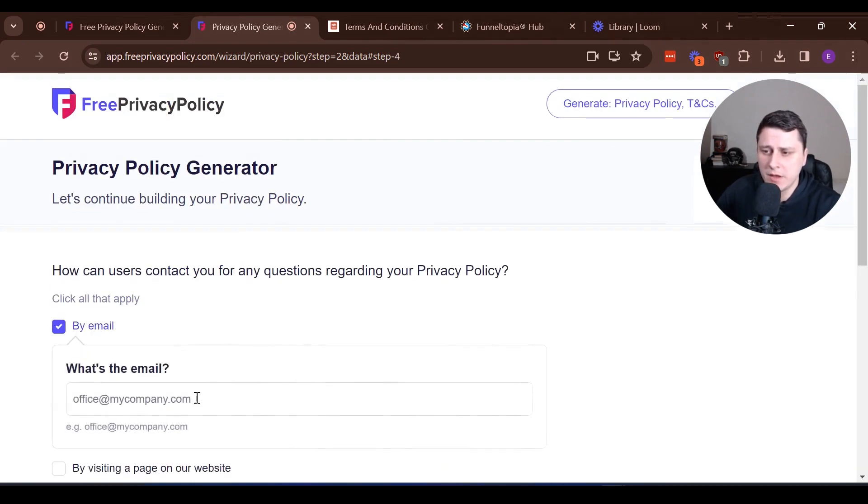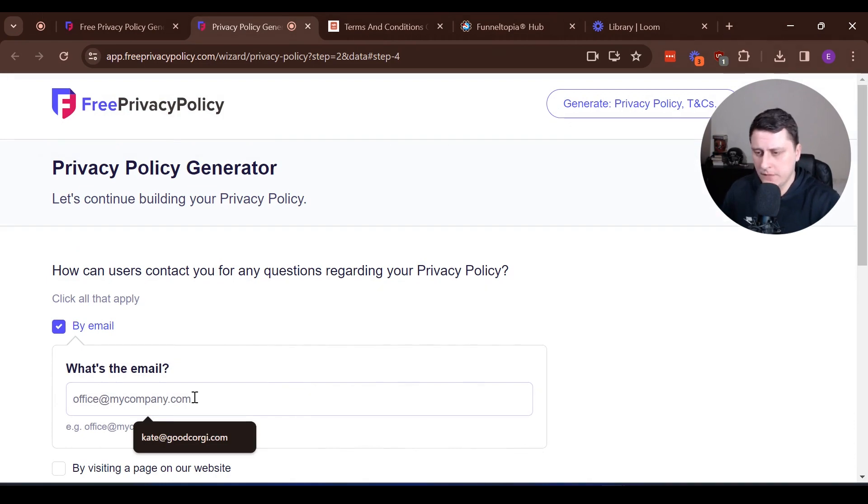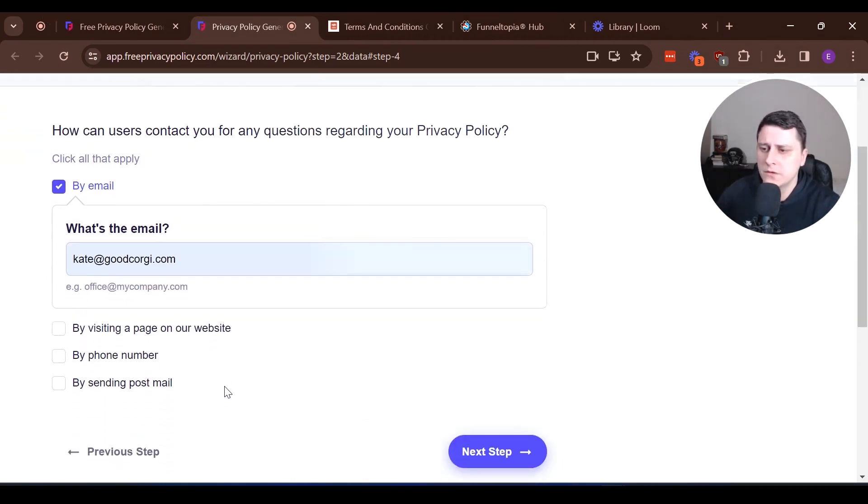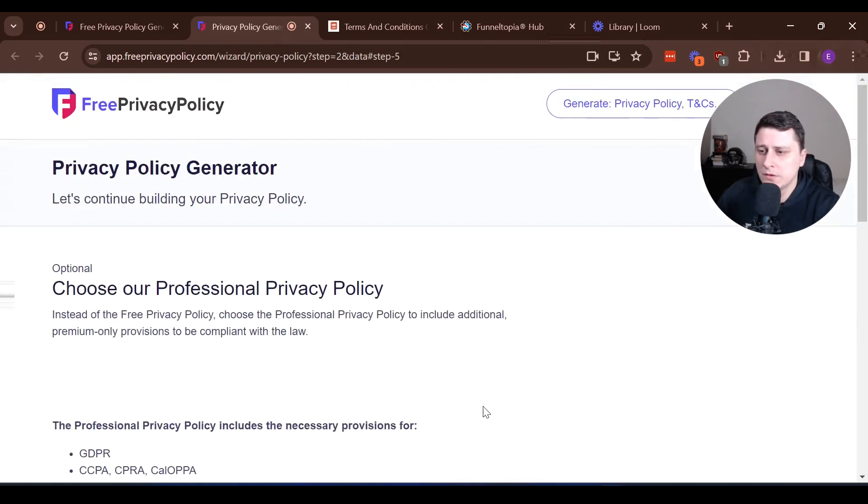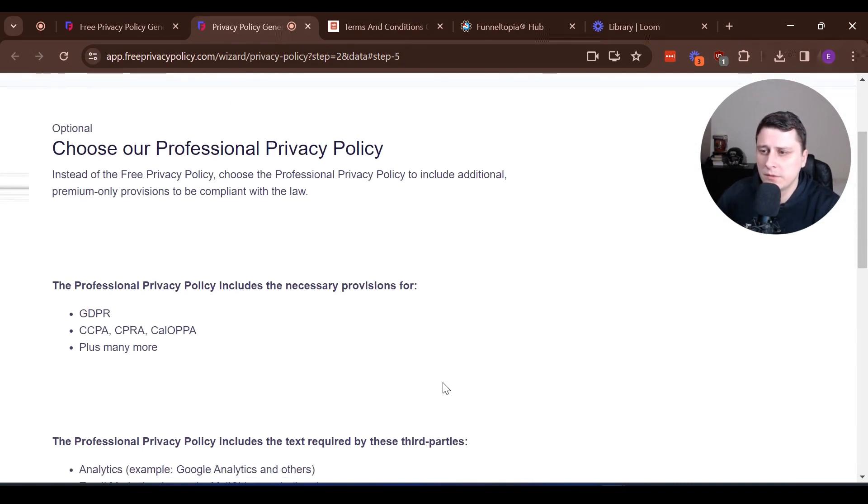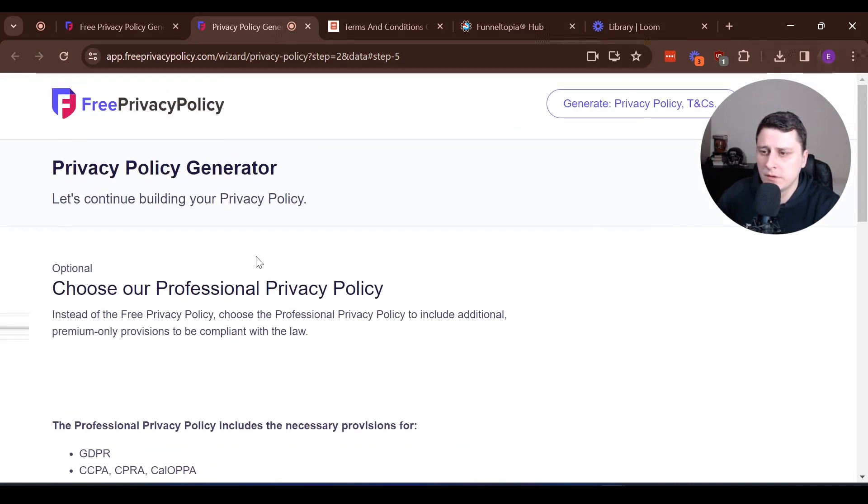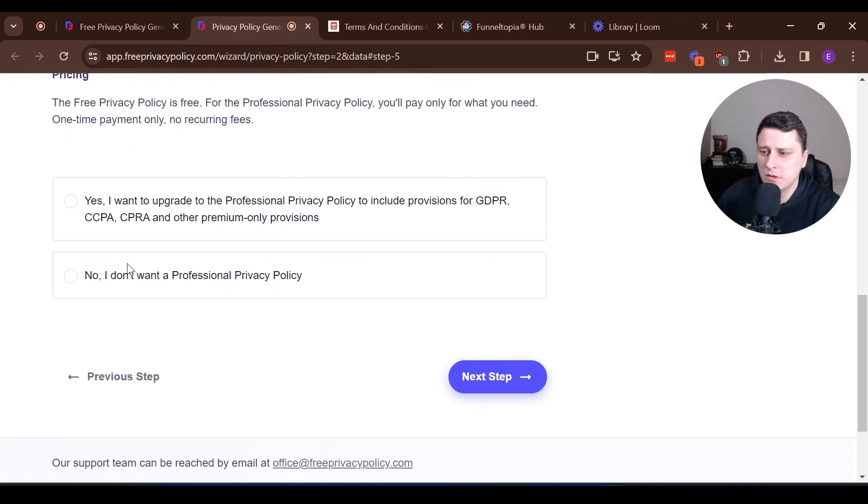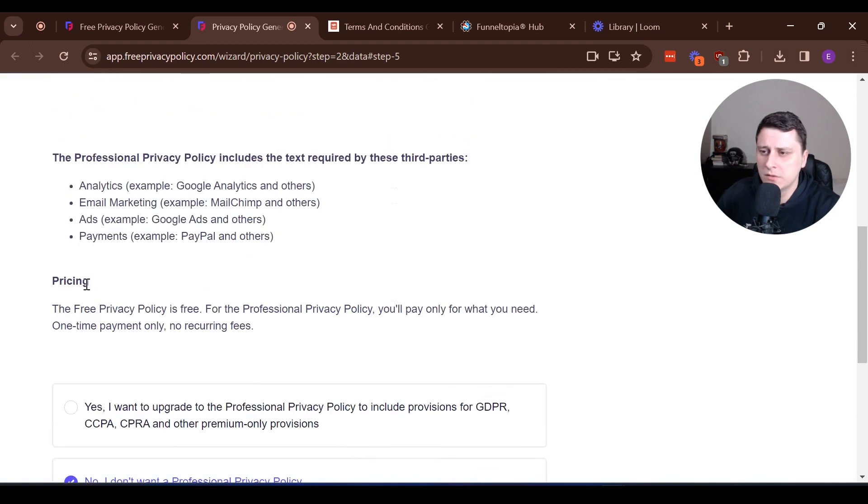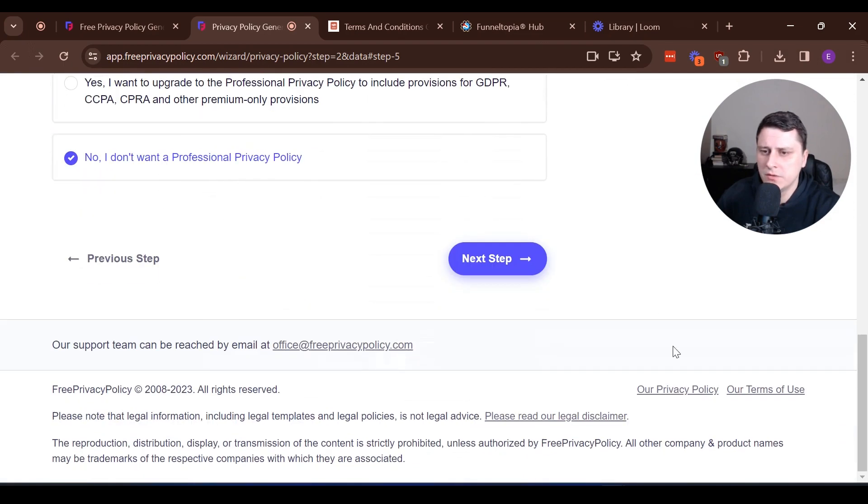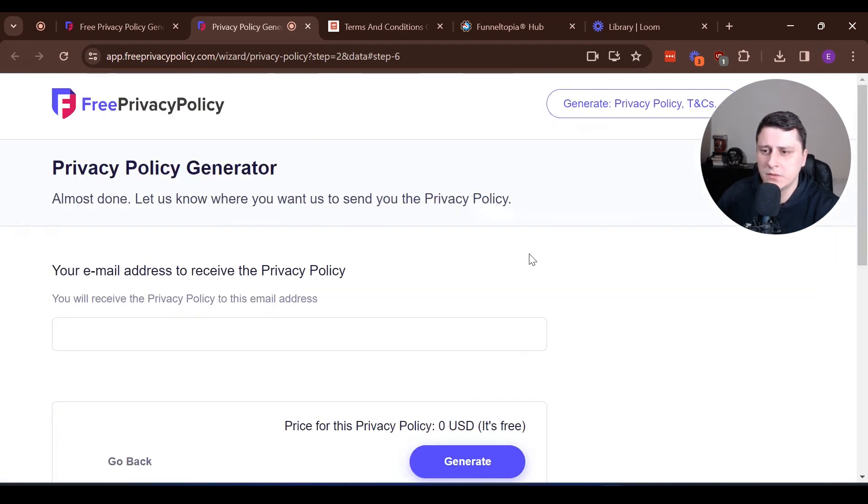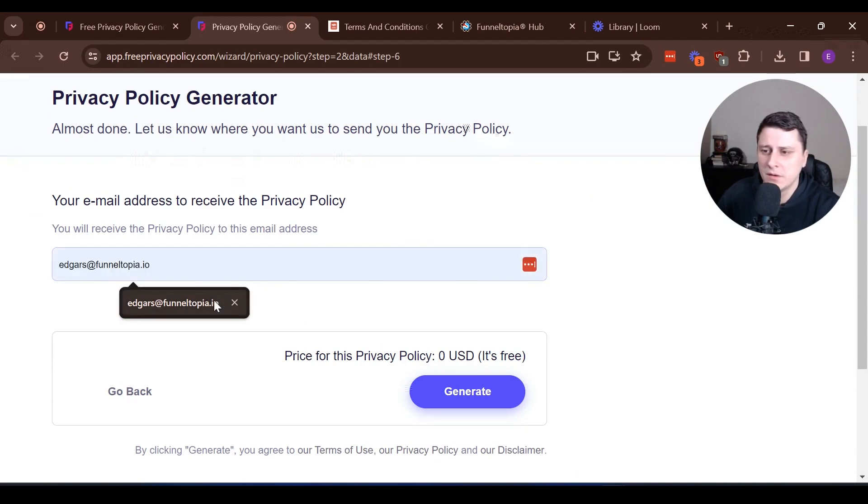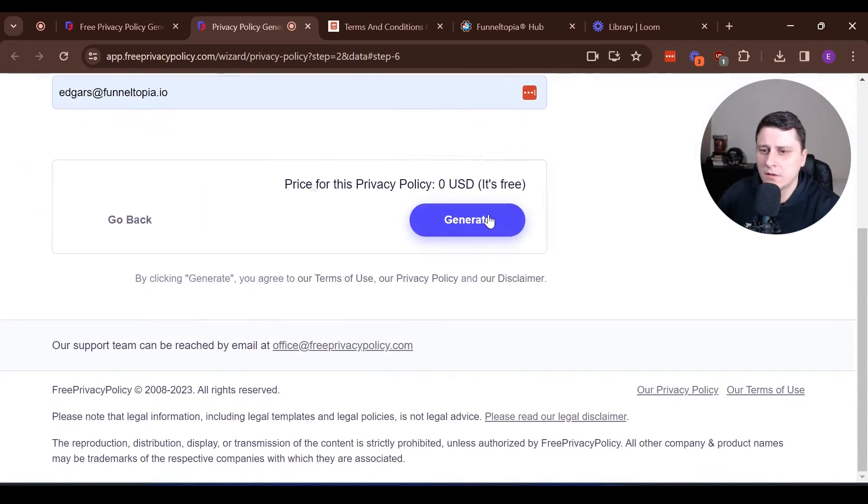My email. Kate at goodcorgi.com. That's going to be the owner of the business. Let's click next step. It's going to be no. We're just going to need the basic one. Generate.